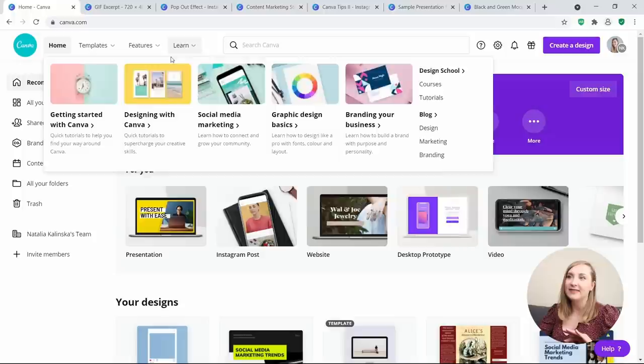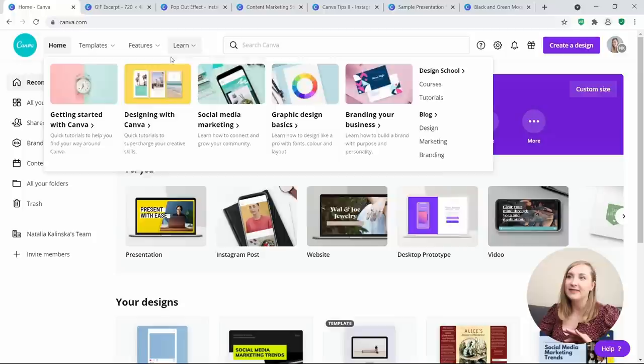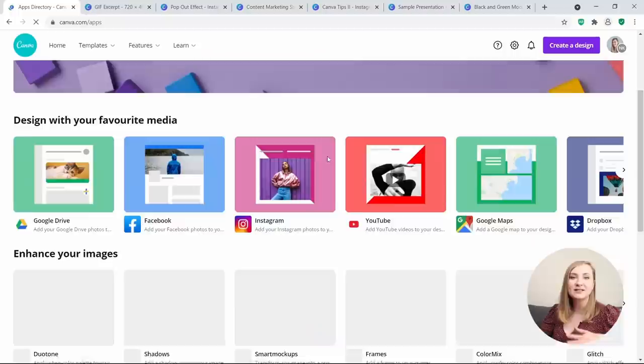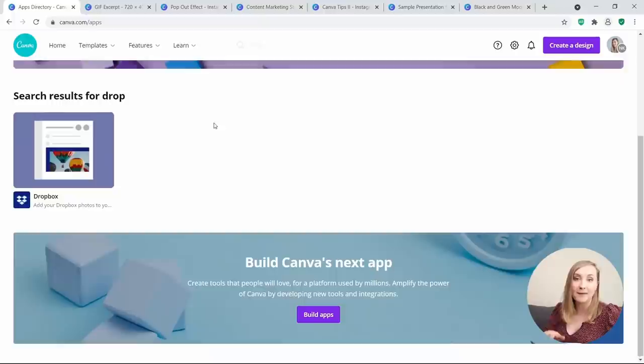To check them all out, open Canva.com in your browser, make sure you're logged in, and then under the Features tab you have the Apps tab. Click on it and you can browse what Canva has available, or search the bar if you have something specific in mind.